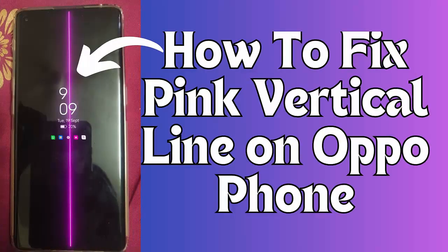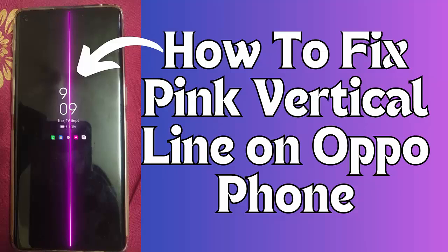Are you experiencing a pink vertical line on your Oppo phone and wondering how to fix it? Well, in this video guide, you will learn how to fix the pink vertical line on your Oppo phone screen and access the device easily. So let's go ahead.